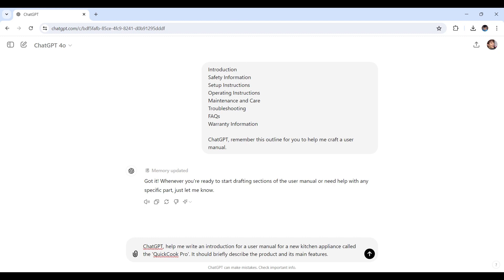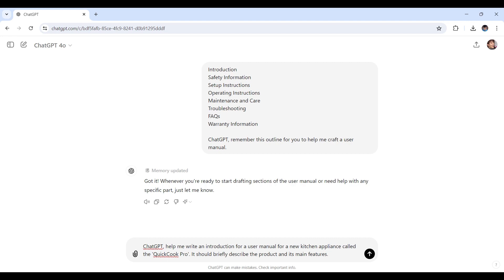Here's the prompt we'll be using. Let's say: ChatGPT, help me write an introduction for a user manual for a new kitchen appliance called, let's say it came up with QuickCook Pro right here. It should briefly describe the product and its main features.